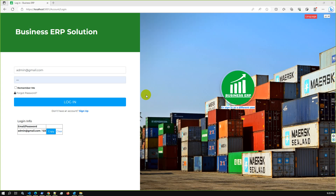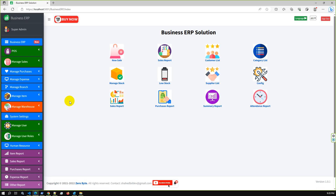Hello viewers, today I demonstrate Business ERP solution updated version. In this version we have incorporated new features like a new warehouse module. Let me log in — we have updated the UI and also the complete warehouse module.